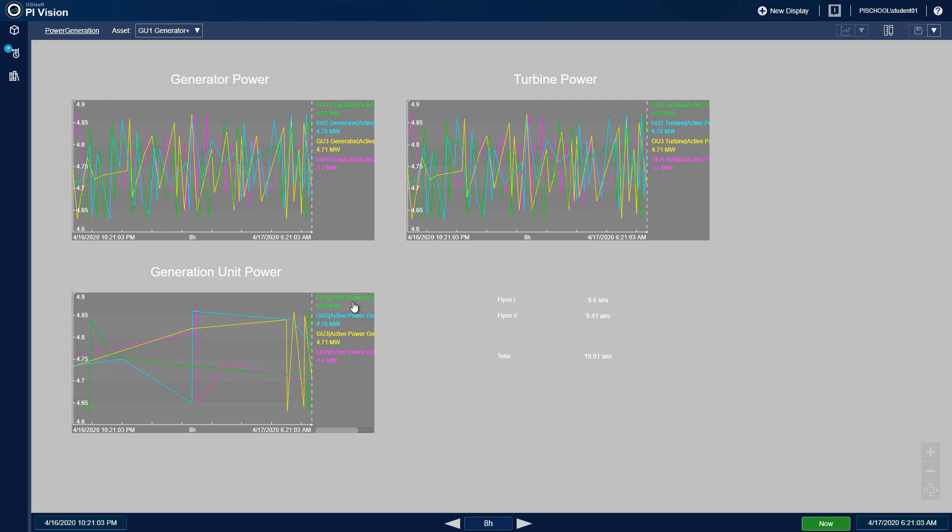All of the items have been migrated into PI Vision, so now we can make any suggested adjustments to this.